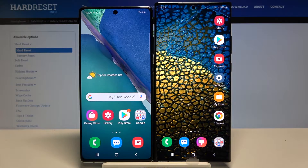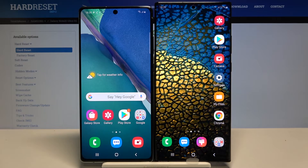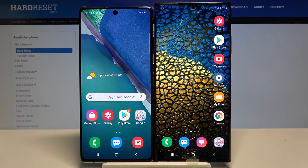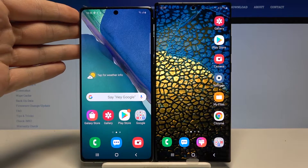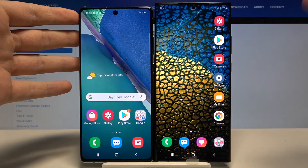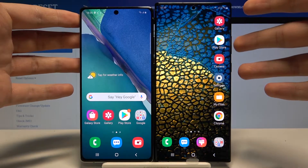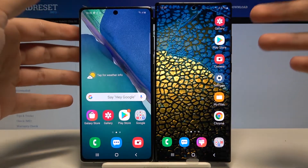Welcome. In front of me I have the Samsung Galaxy Note 20 Ultra and the normal version, Samsung Galaxy Note 20. I'm going to show you how to transfer data from a Samsung smartphone to your new Samsung Galaxy Note 20 Ultra.